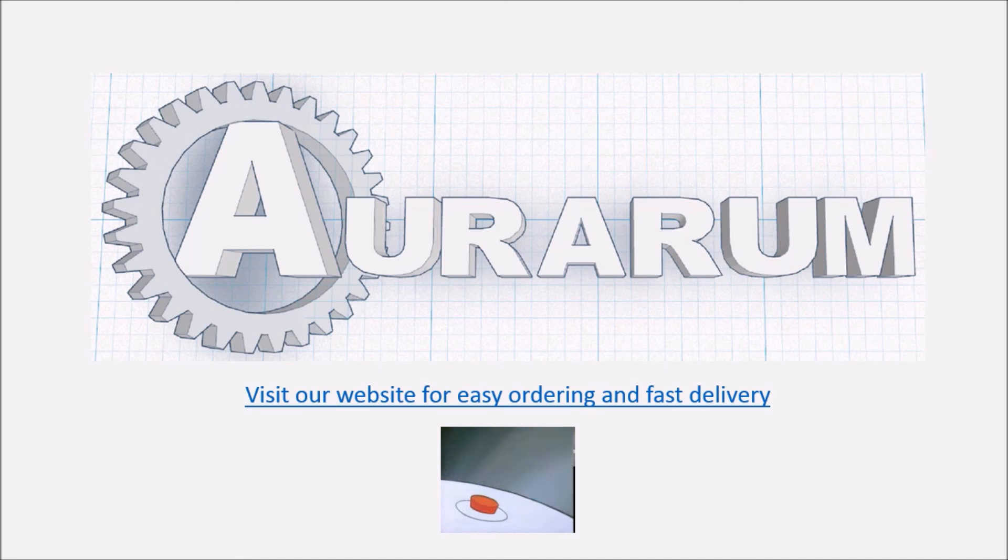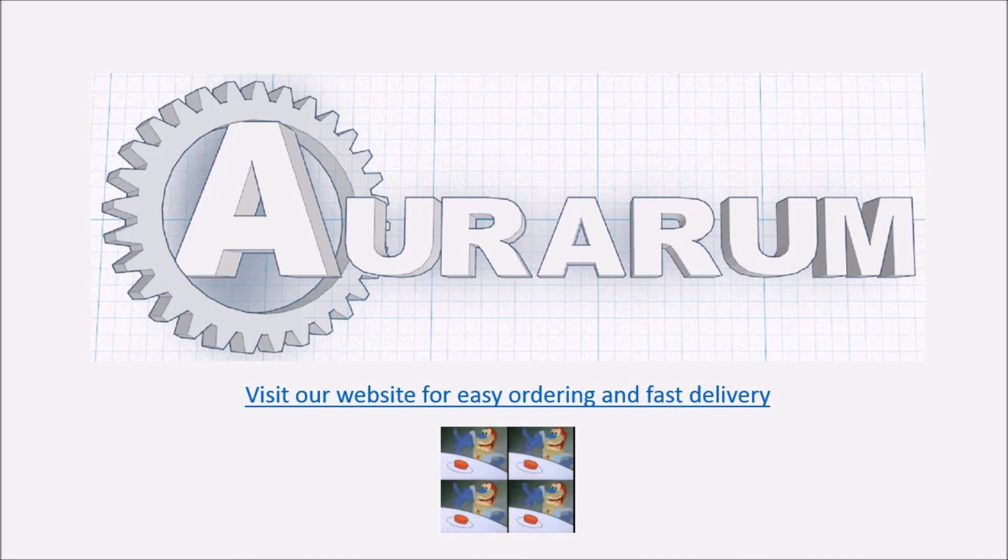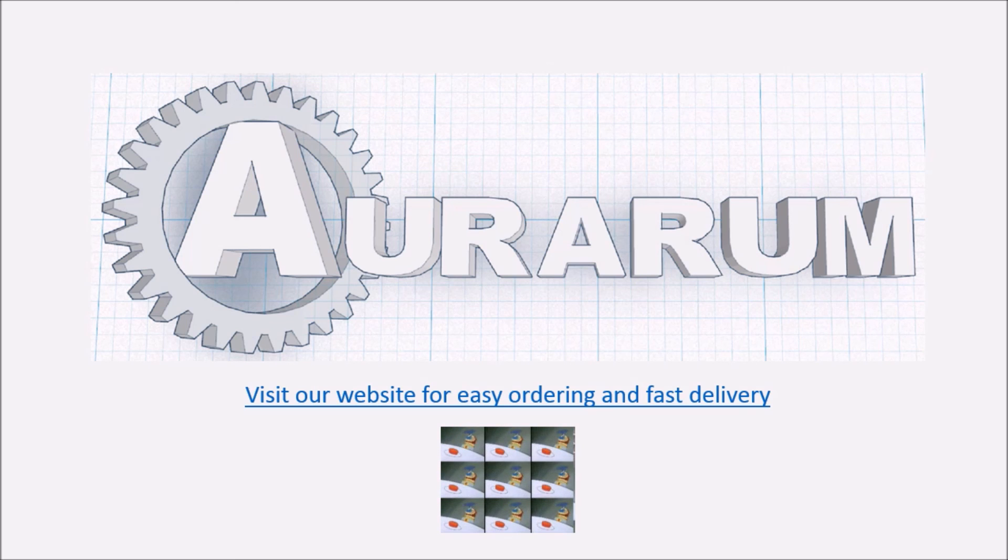That's it for today. Now you should be able to do multi-color prints. Please visit our website, and if you like the video, subscribe for more.